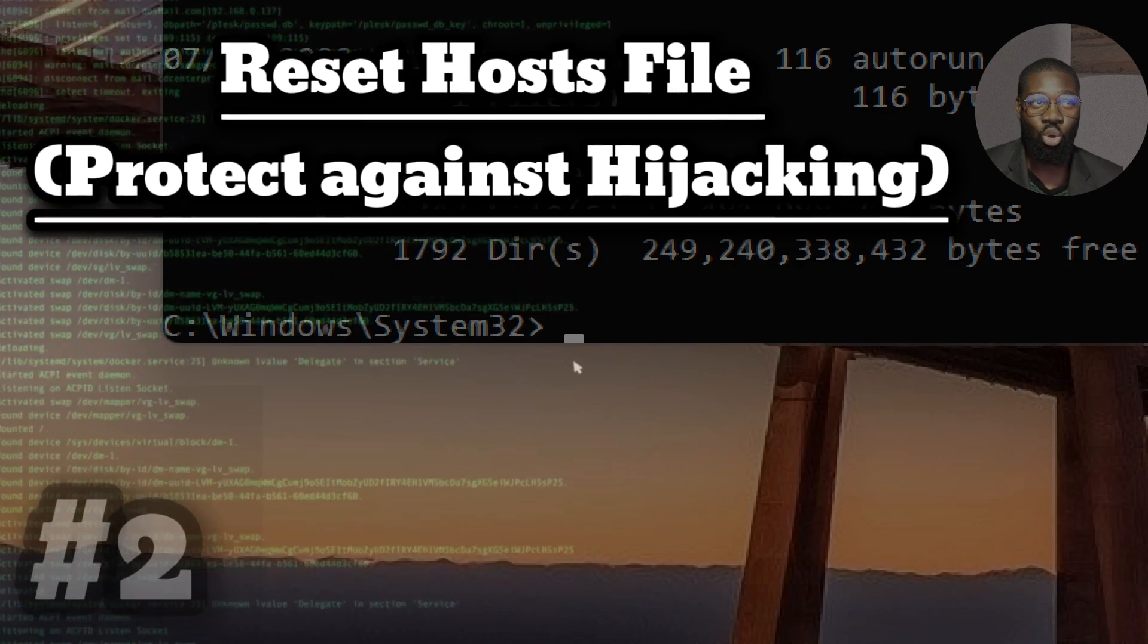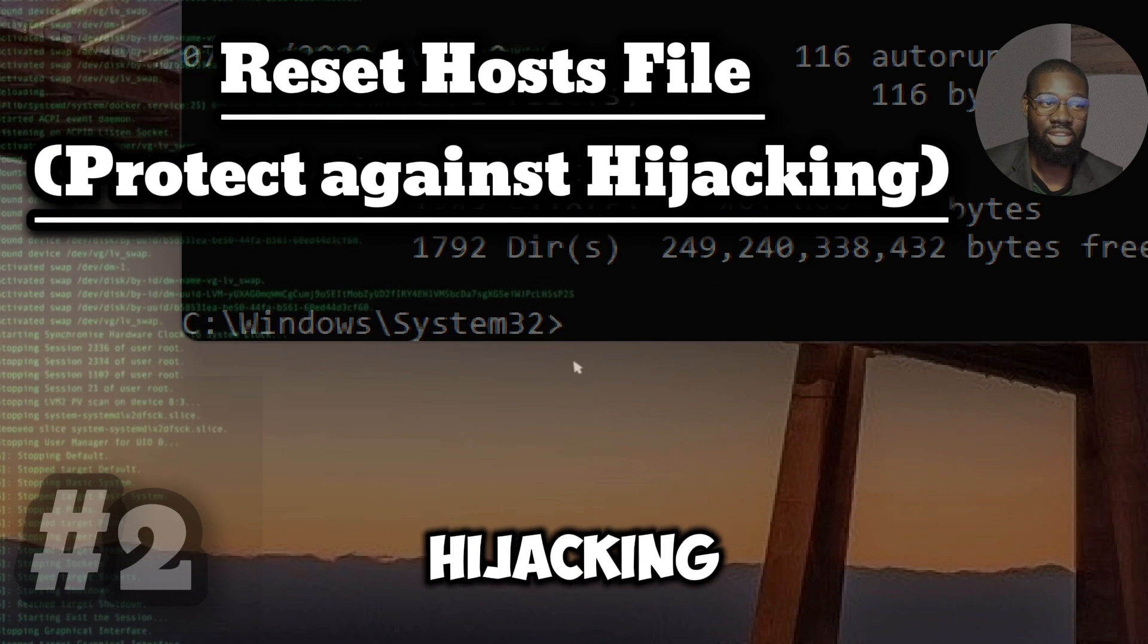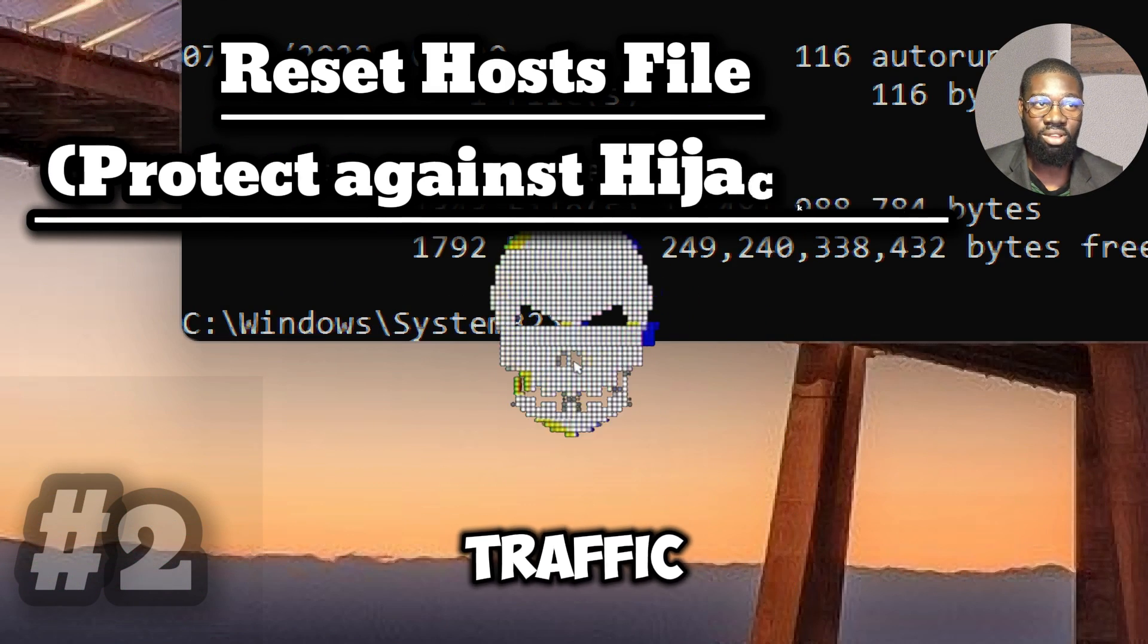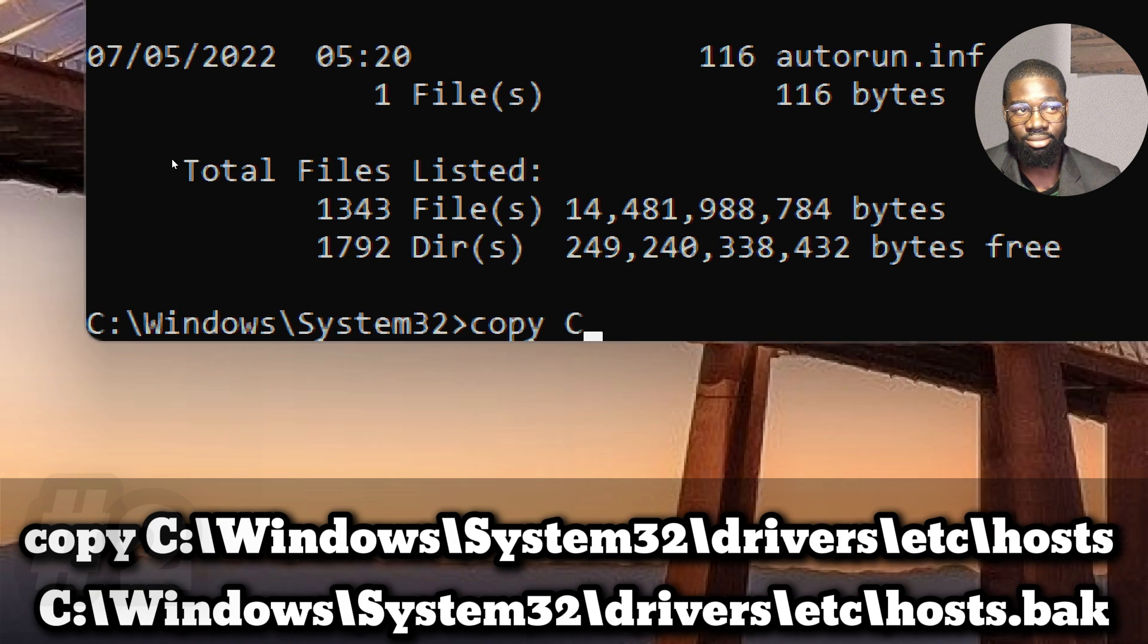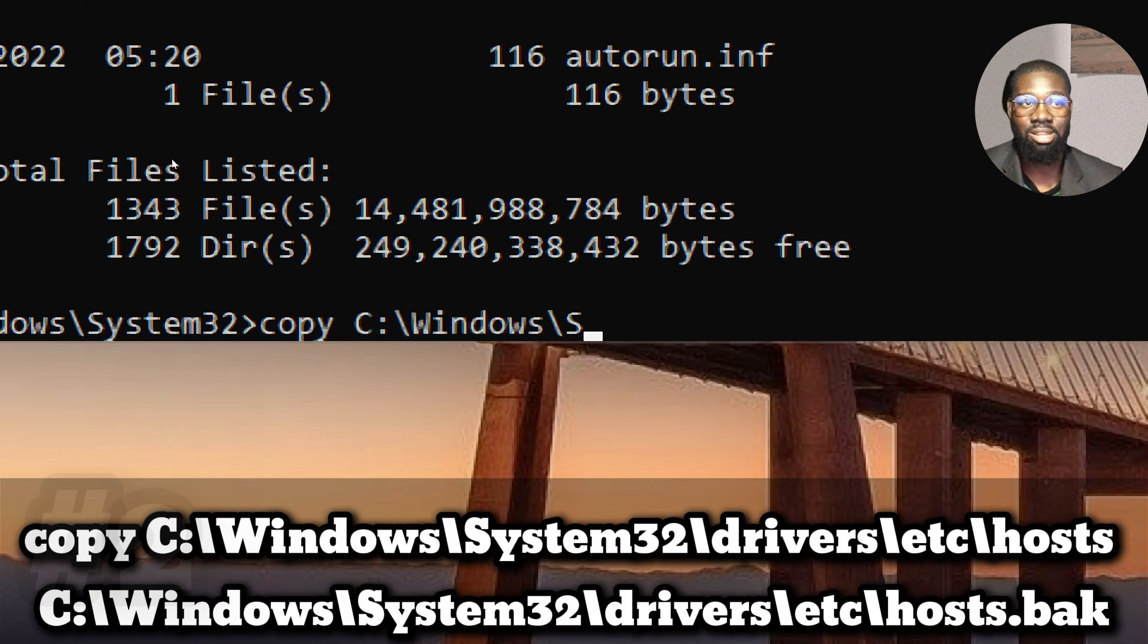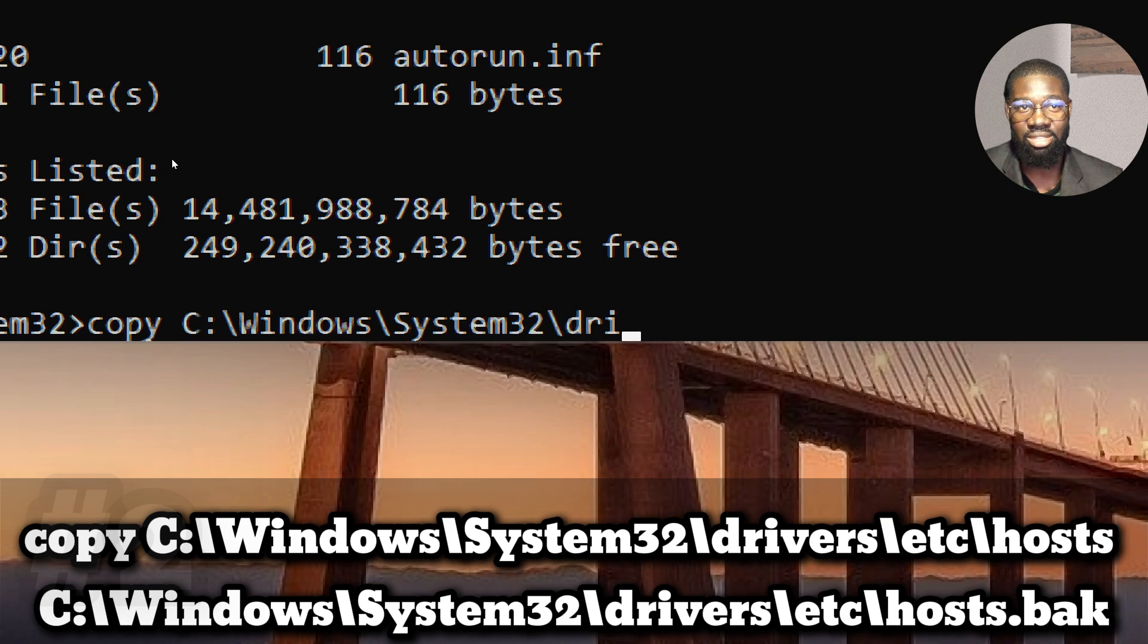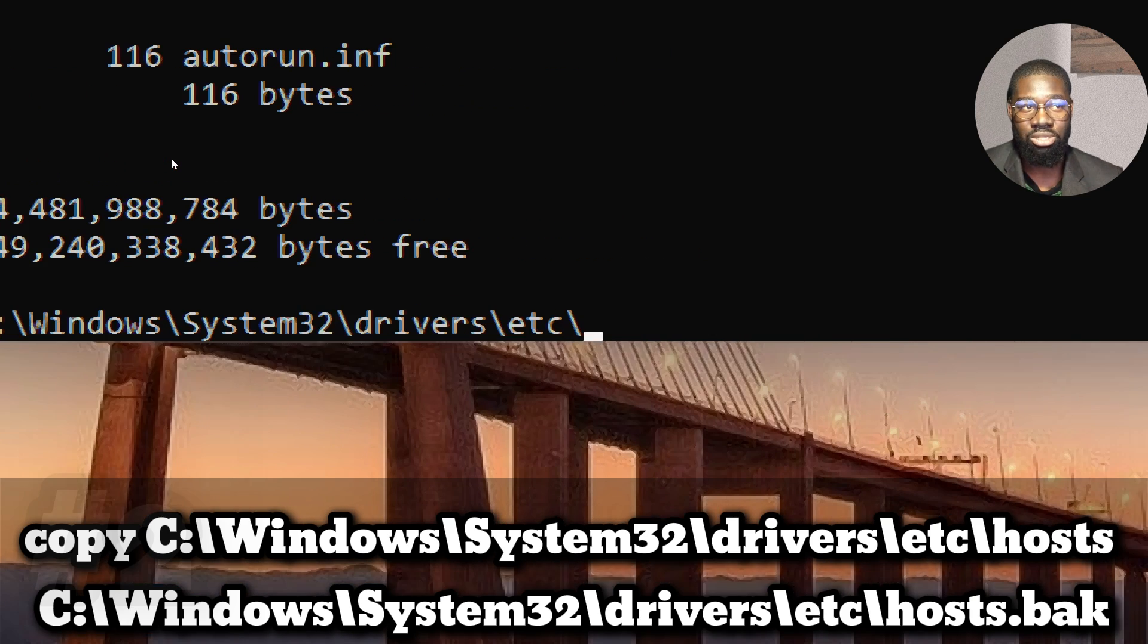Reset host files to protect against hijacking. Cybercriminals modify your host file to redirect traffic to malicious sites. In order to reset it, type copy C colon backslash Windows backslash System32 backslash drivers backslash etc backslash hosts.